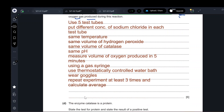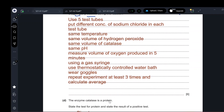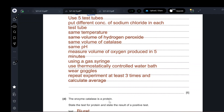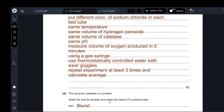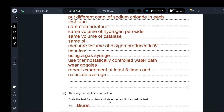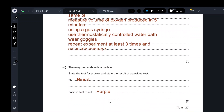The enzyme catalase is a protein. The test for protein is the Biuret reagent. The positive result for protein is a purple color.